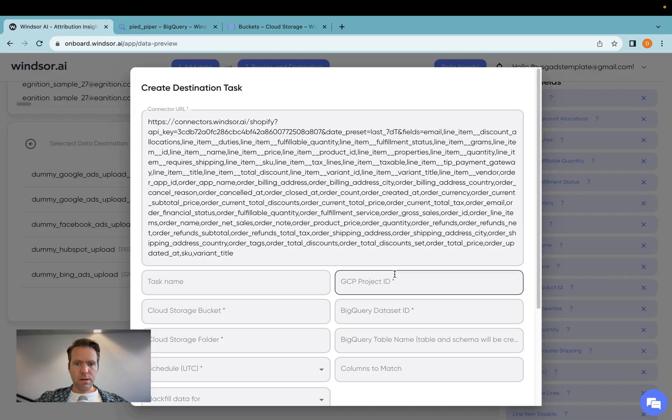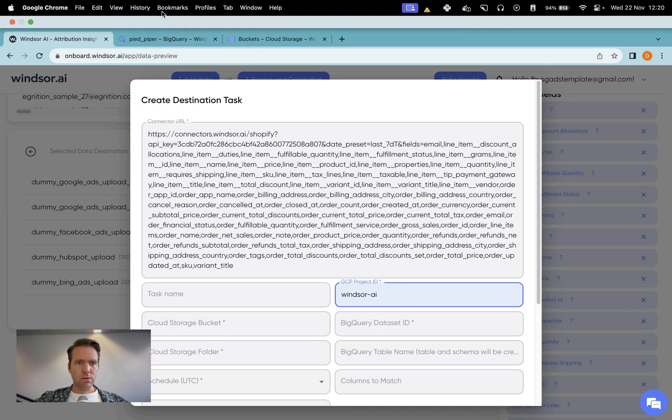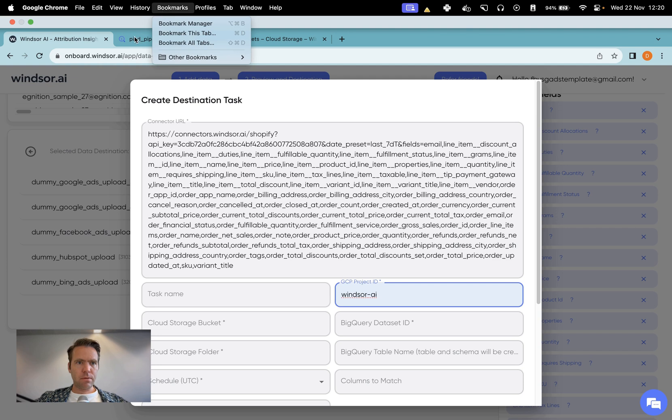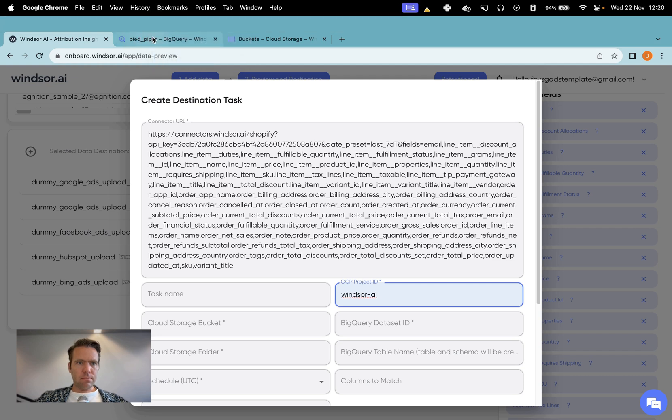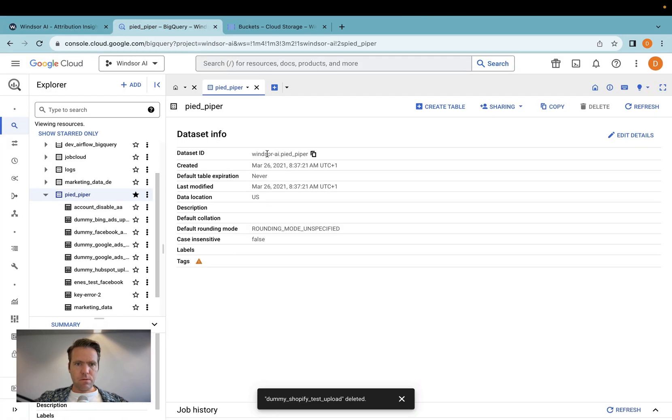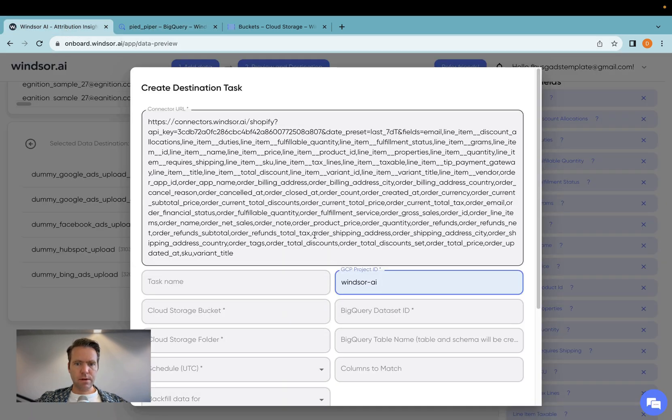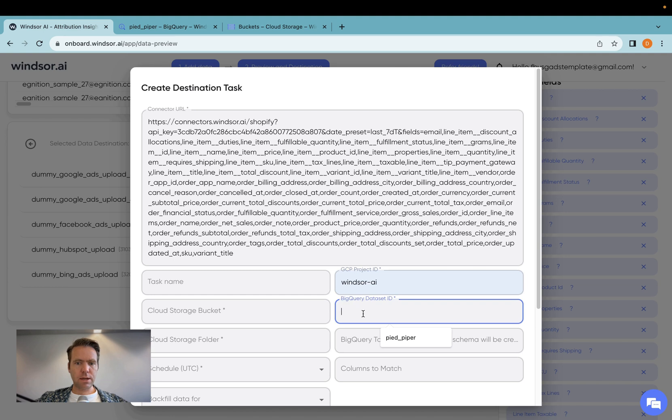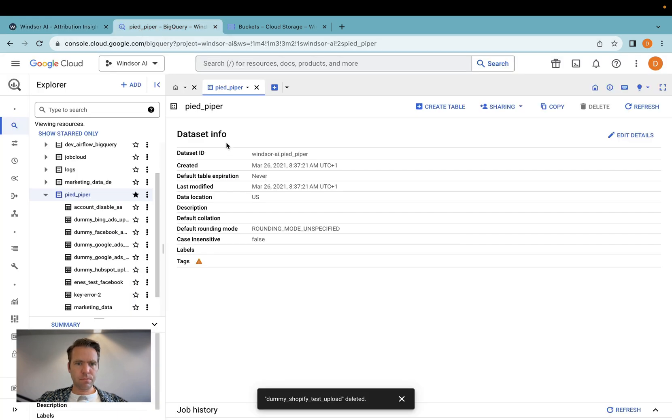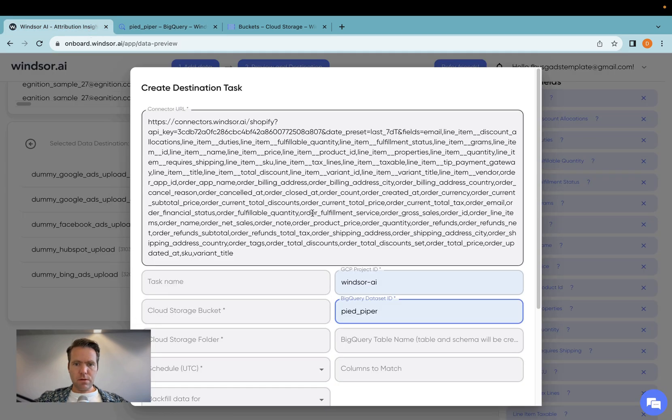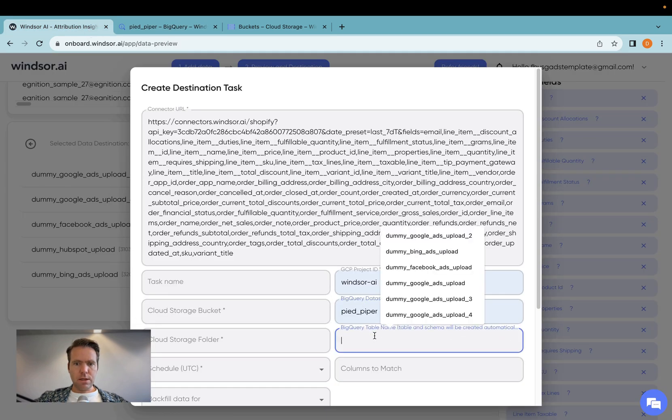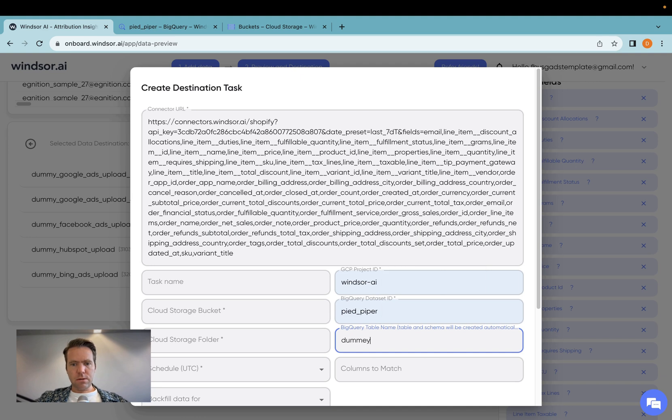So I'll get the project ID in, which is Windsor.ai, over here. Then I have the data set ID itself, which is PiedPipe, which is this one here, and then I select a table name. I will call that dummy Shopify orders upload.